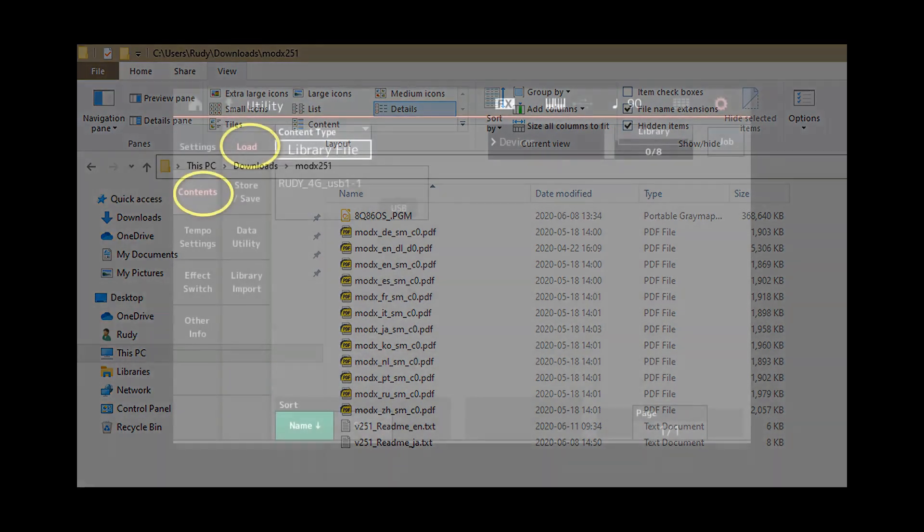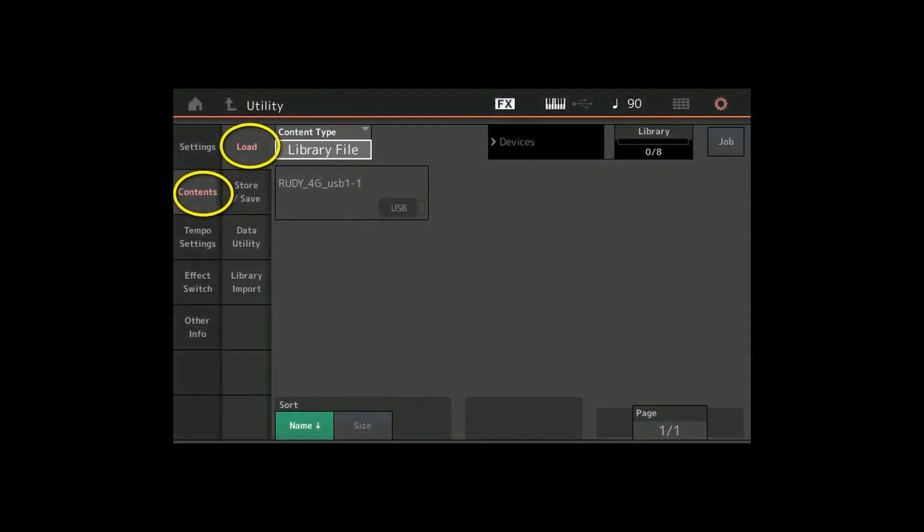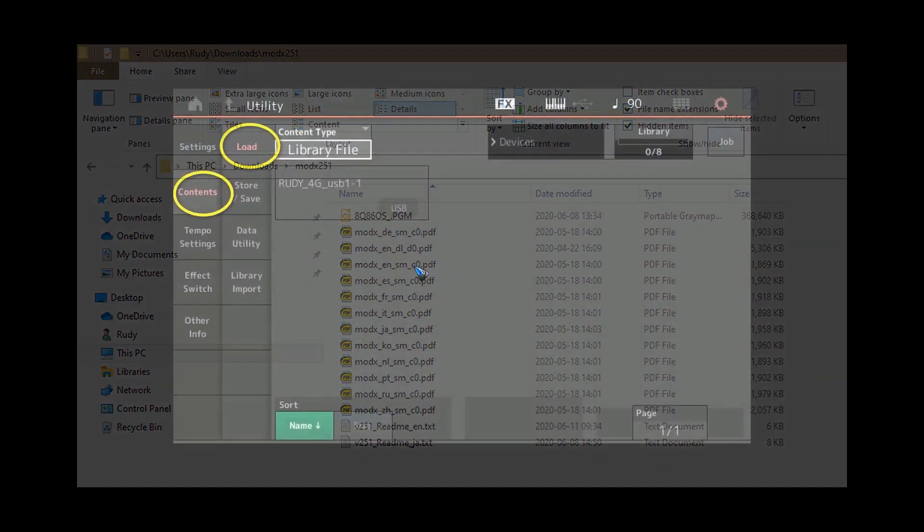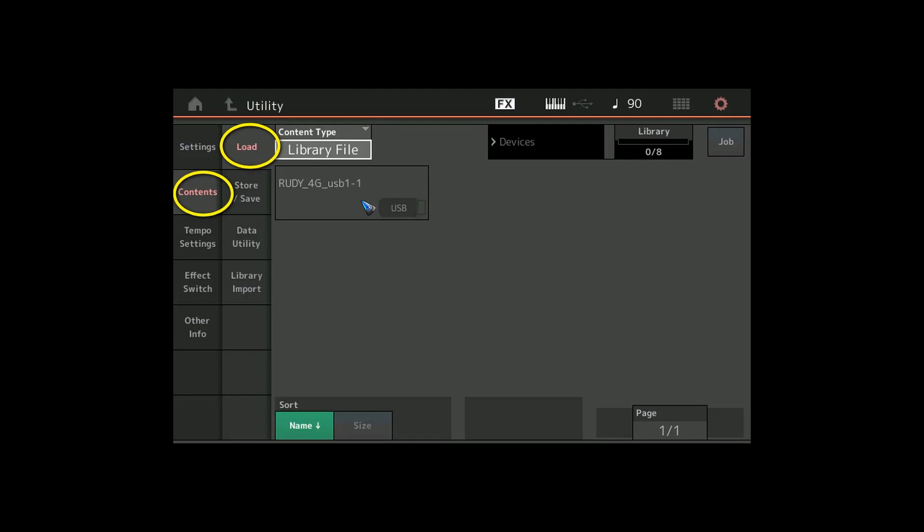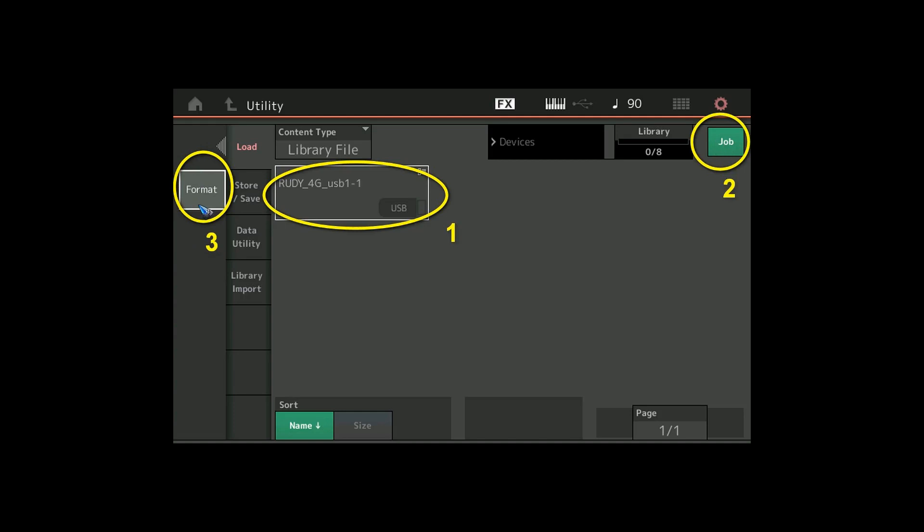Then what we do is press the utility button and tap content and load, and that should give us a screen where we already can see our USB stick. What we do now is tap it so that the rectangle around it becomes white, it is now the active stick. Then we tap the job field over here which makes it green, and then for the first time we finally see the format button that we can tap.